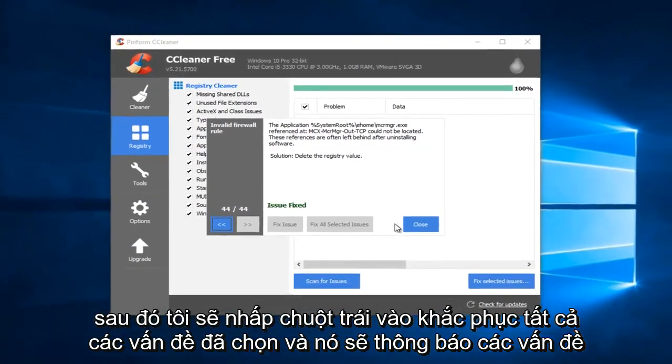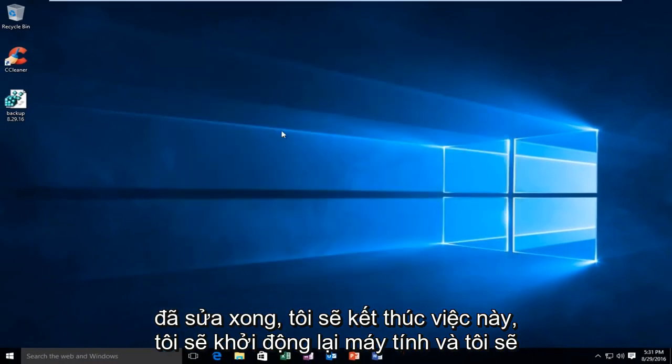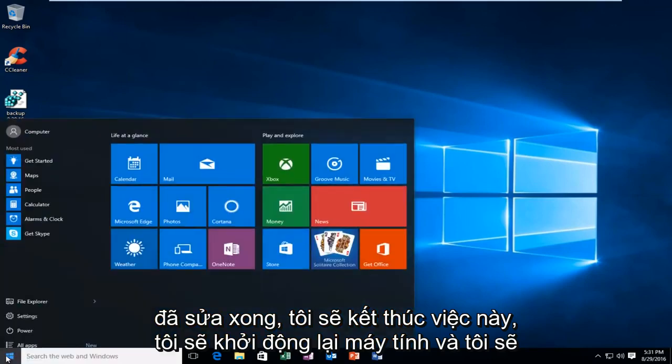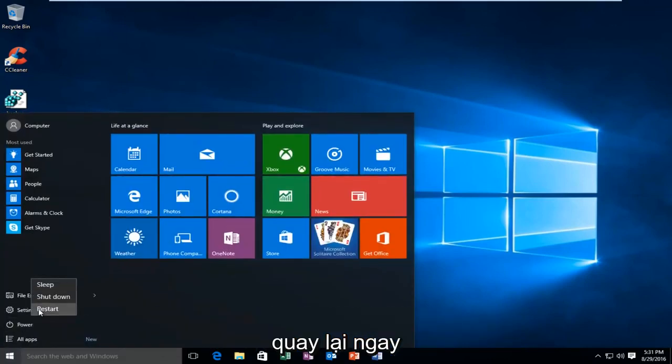And then it'll say Issues Fixed. I'm going to close out of this. I'm going to restart the computer, and I'll be right back.